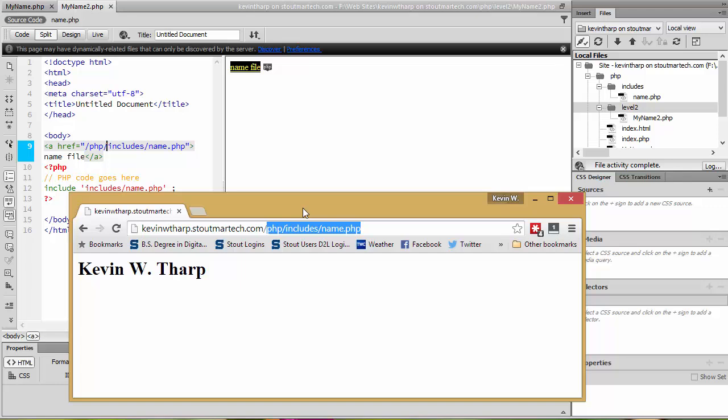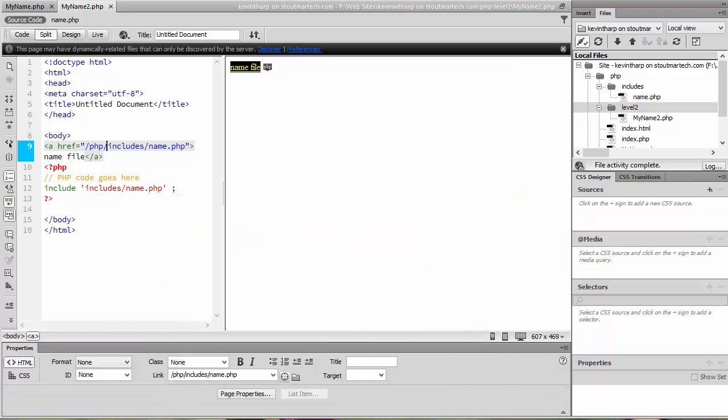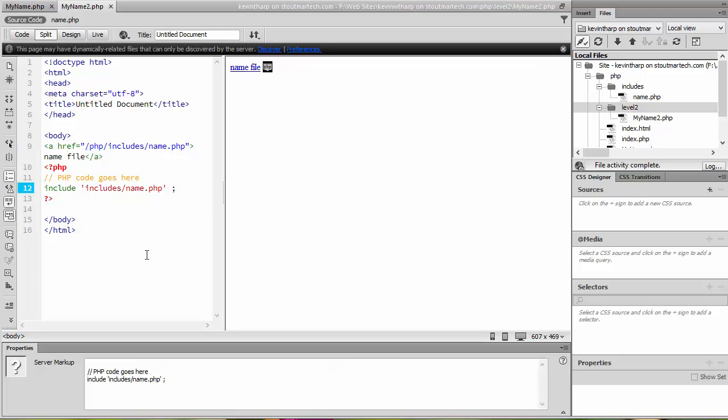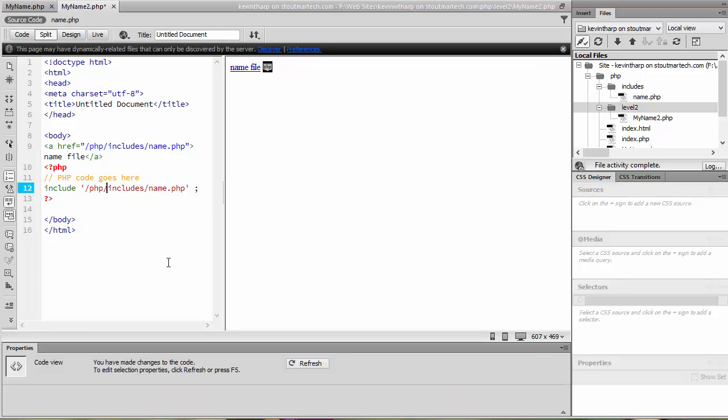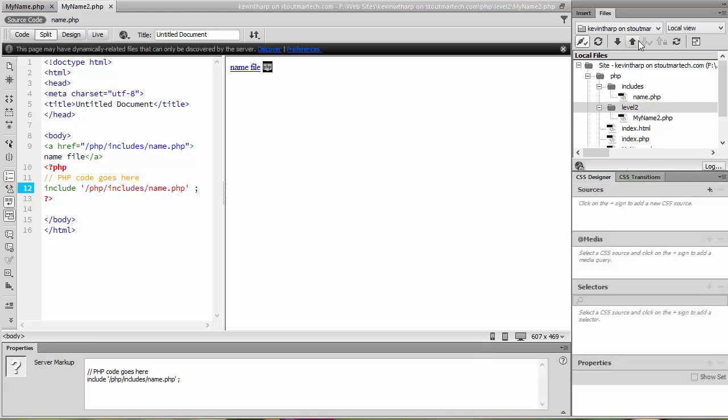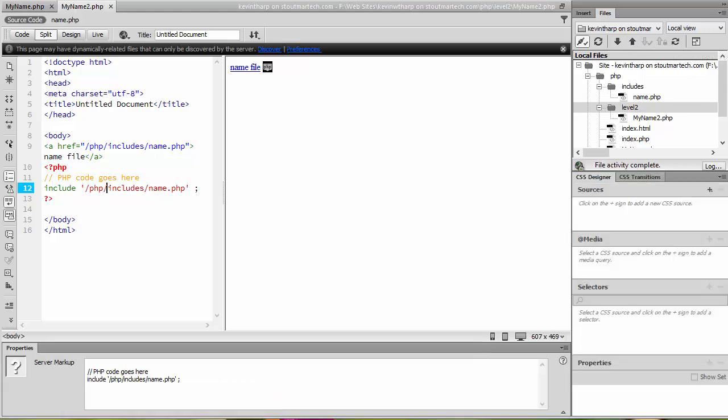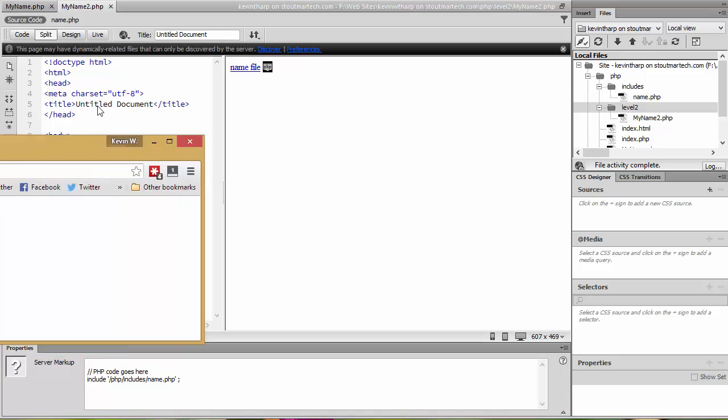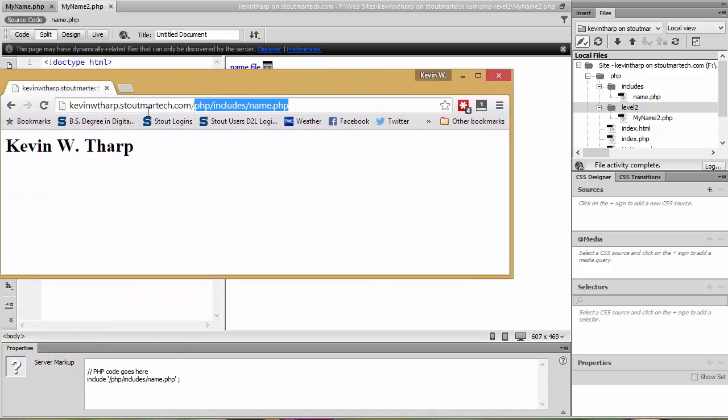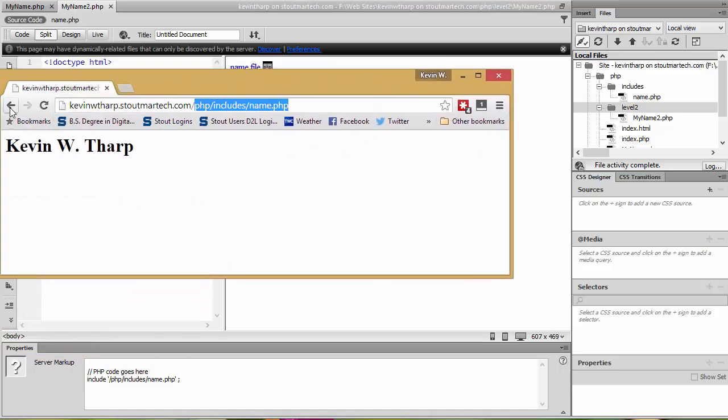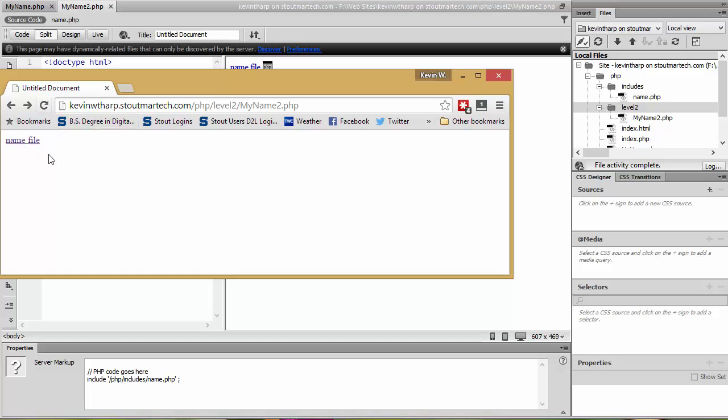Now if we do that same thing with the PHP code we'll go ahead and try that just to show you that it doesn't work. I put that into the includes, I save it, upload it, then when I come and go back to the my name to dot PHP and reload that it still isn't working.